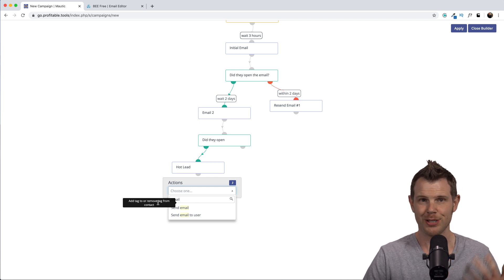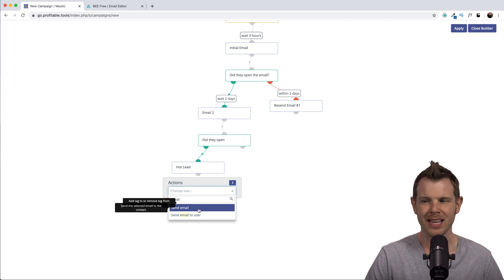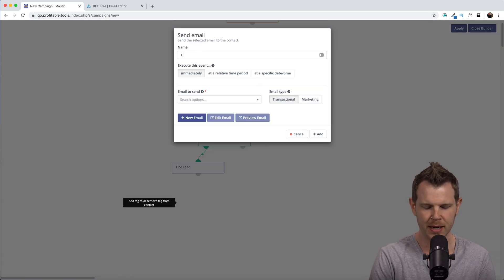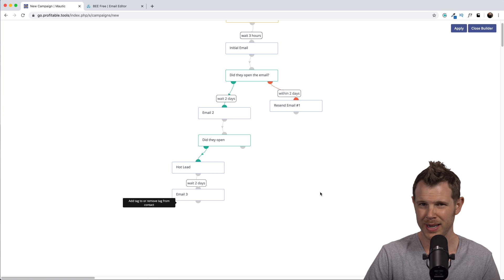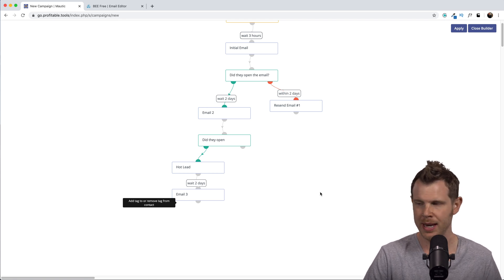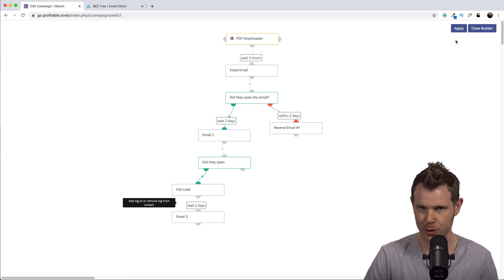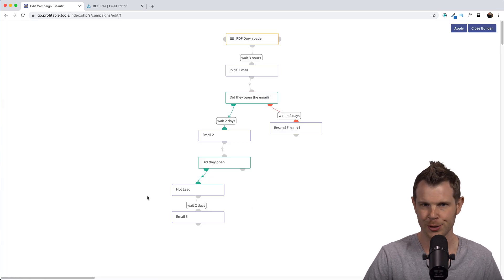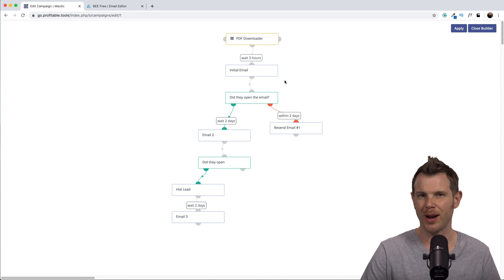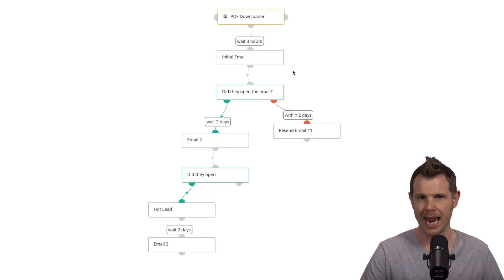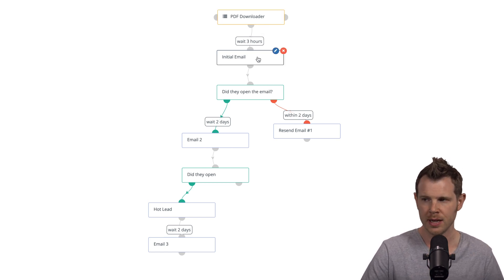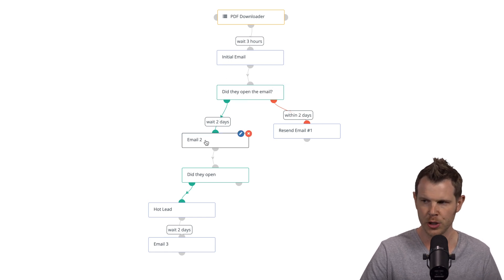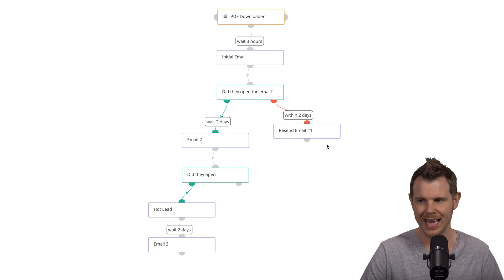When this bug appears, the best approach is to finish what you're doing — add the next email, send it after another two days, and hit Add. To clear the bug, hit Apply so your changes sync, then refresh the page. Open the campaign builder again and the issue will be gone. So let's quickly summarize the sequence: when someone is added to our segment, they get enrolled in the campaign; after three hours they receive the initial email. If they open it, they get Email Number Two; if they don't, we resend it.